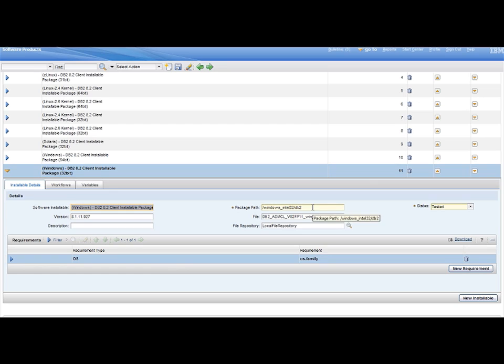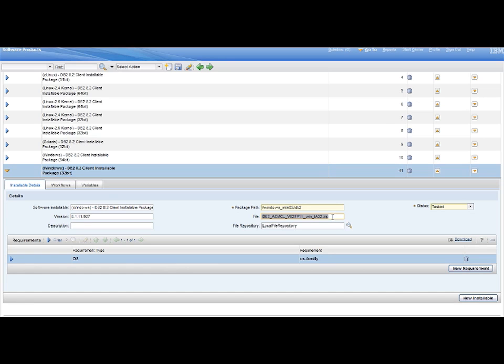Then download the DB2 Universal Database Administration Client Version 8 package, and create a zip file with the same name specified in the File value from above. Copy this file under the same directory specified in the Package Path value.